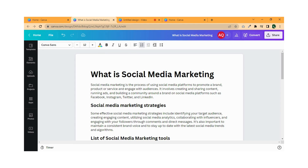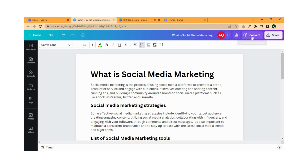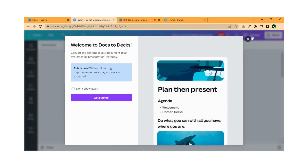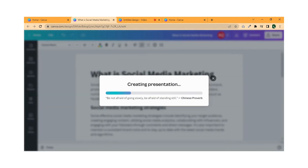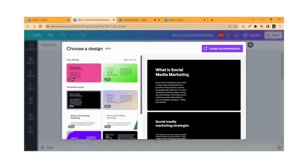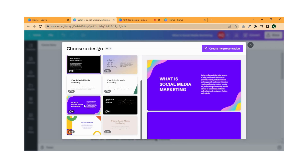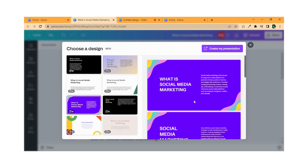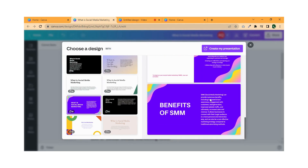Once you have completed your document, you can convert it into a presentation by just clicking on the Convert button. Then select Get Started and Canva will create a presentation of your document. Now you can select the design of your choice. Simply click on the design and your presentation overview will appear on the right side.